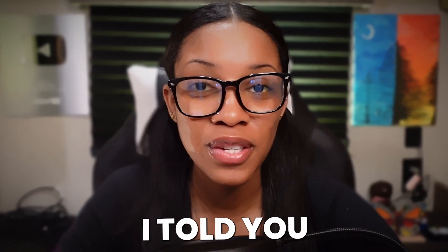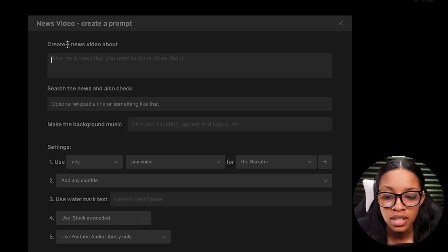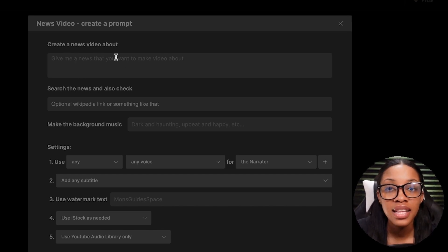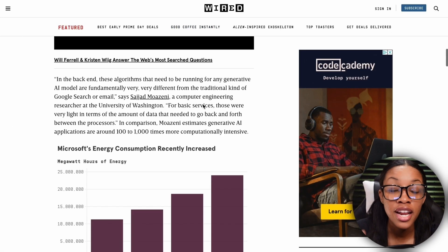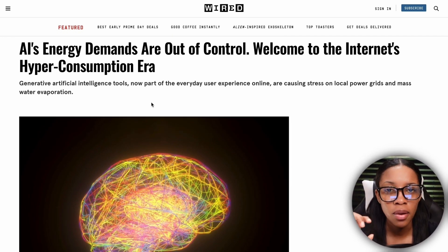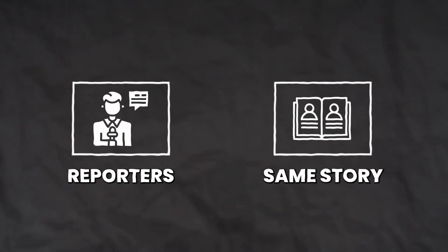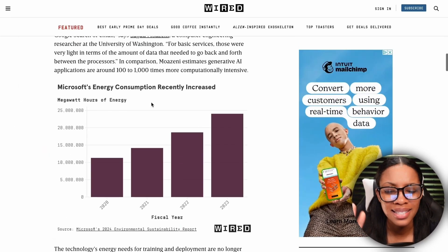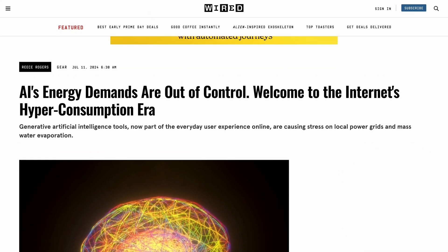From here, begin filling in the blanks. The first thing says 'create a news video about.' In order to fill in the blanks, go back and forth from the article that you want to recreate to use it as inspiration — do not copy these people's hard work. Majority of news articles come from the inspiration of other articles, and there are typically hundreds to thousands of reporters reporting on the exact same story. So as long as you don't copy, it's completely okay to use it as inspiration.